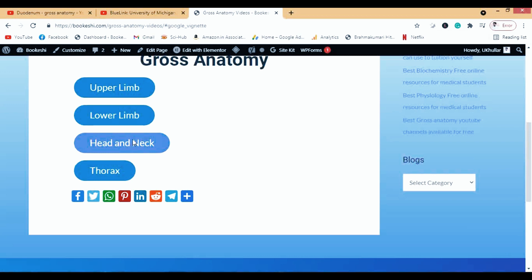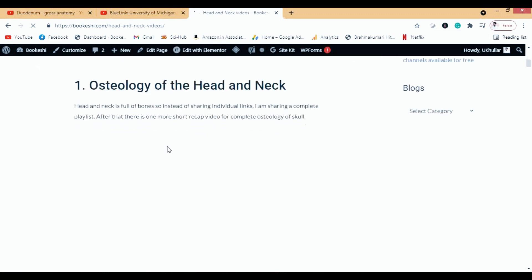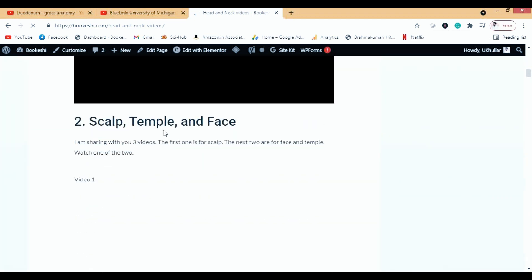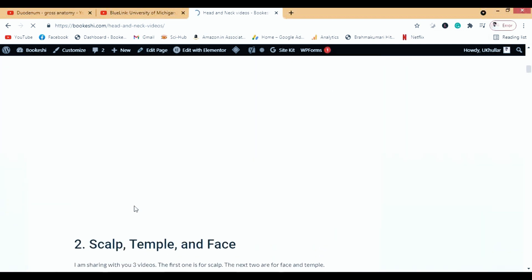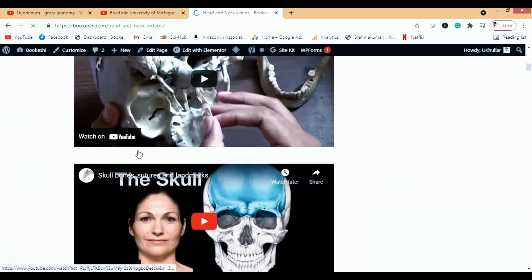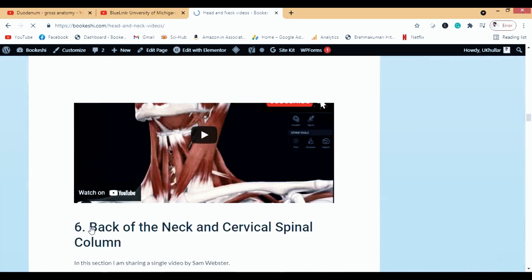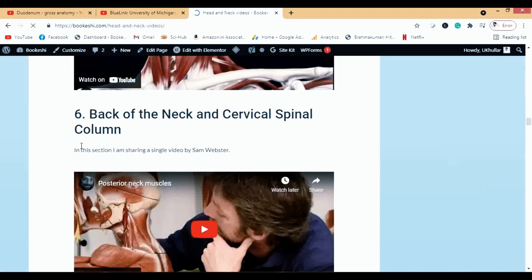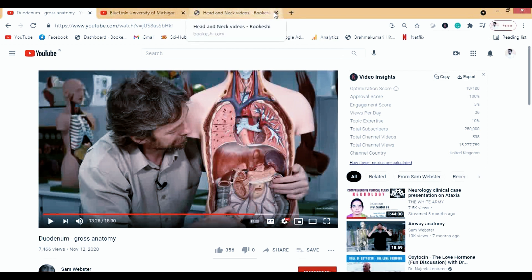For example, if you go to head and neck anatomy, there are many videos — osteology of head and neck, scalp, temple, face, skin, and more. These are not my own videos; any ad revenue goes entirely to the video owners. I've organized content from multiple channels by topic, and links to all other channels I've discussed are also included.